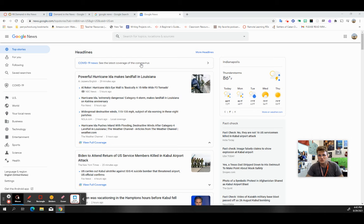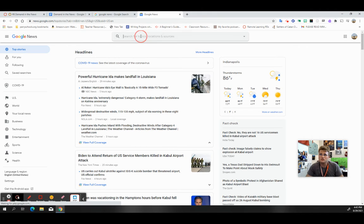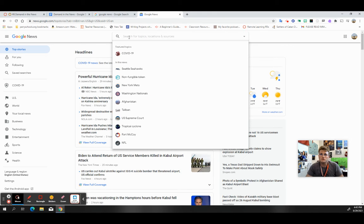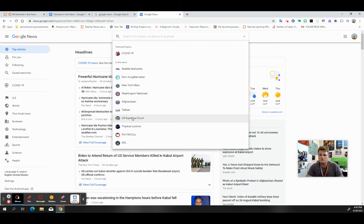Up here in the search bar, it says search for topics, locations, and sources. I can see different options here.